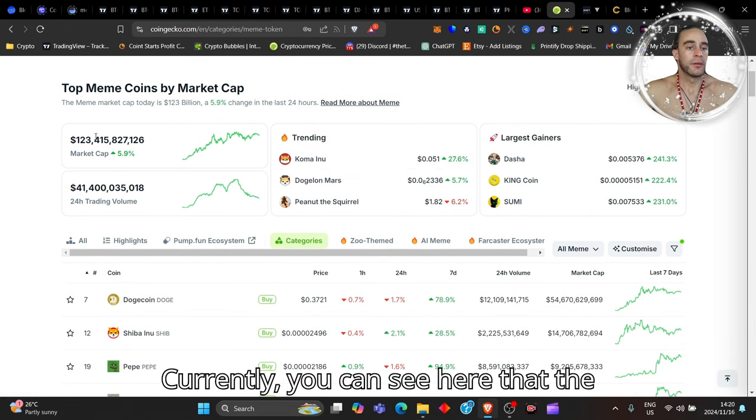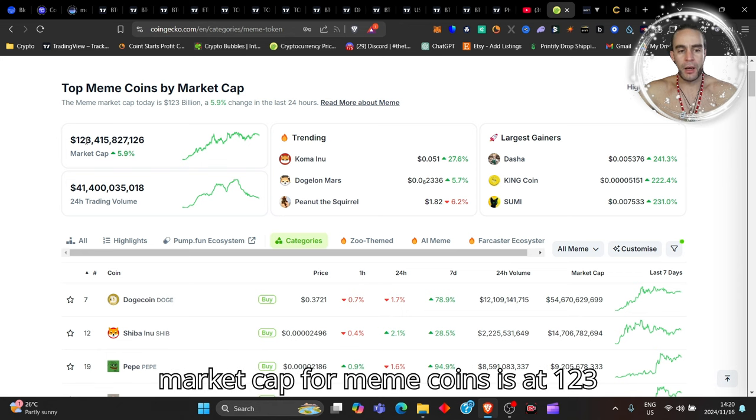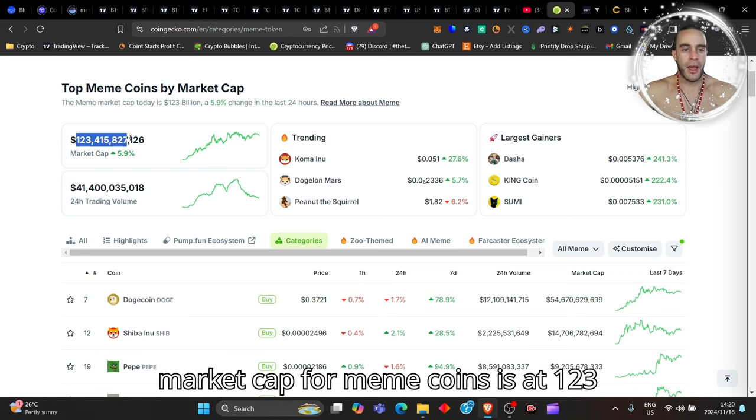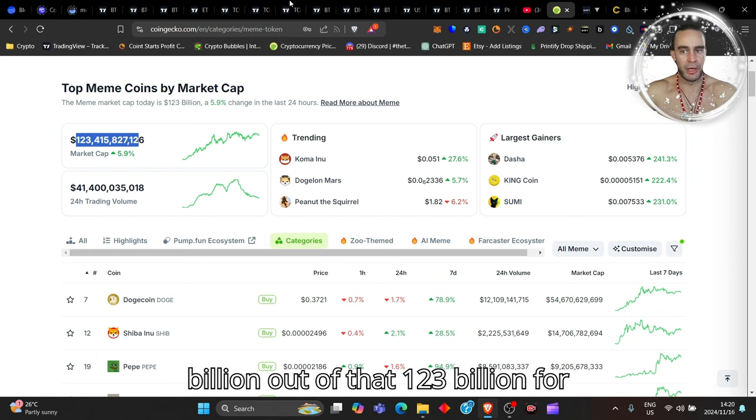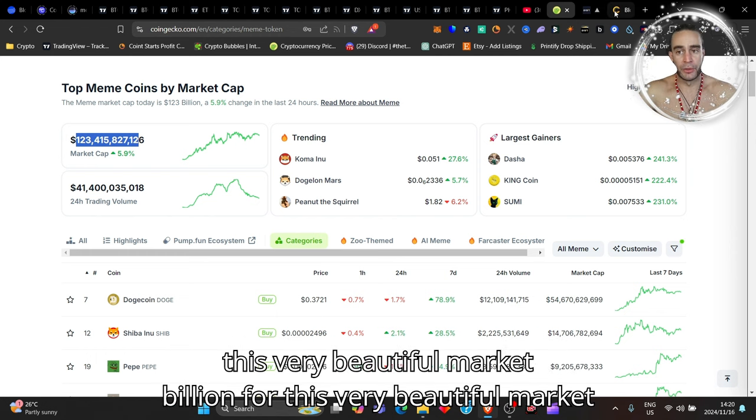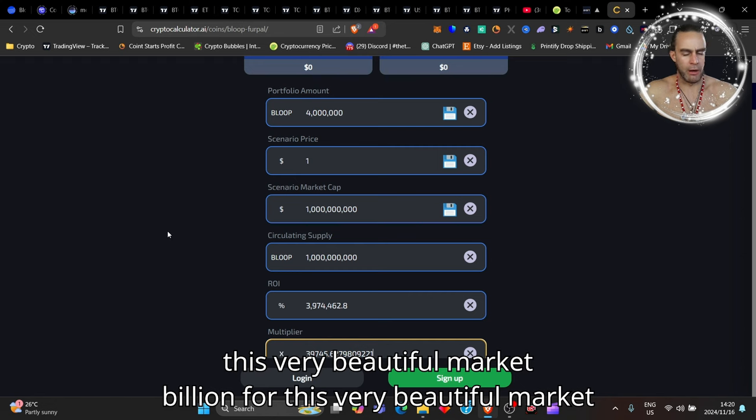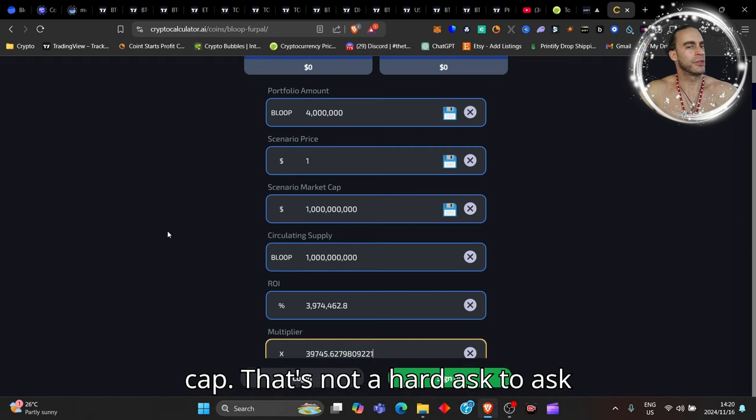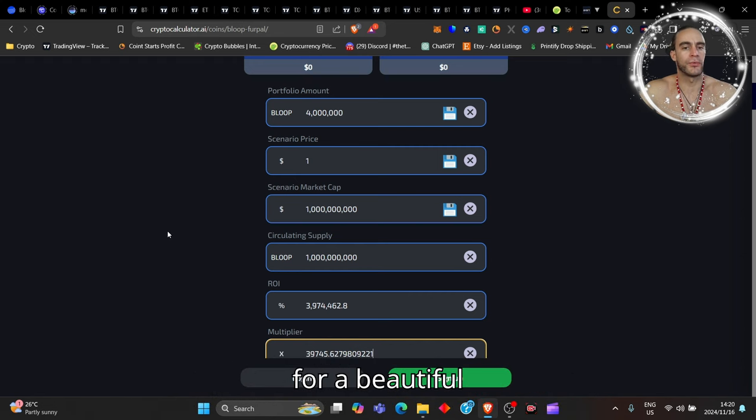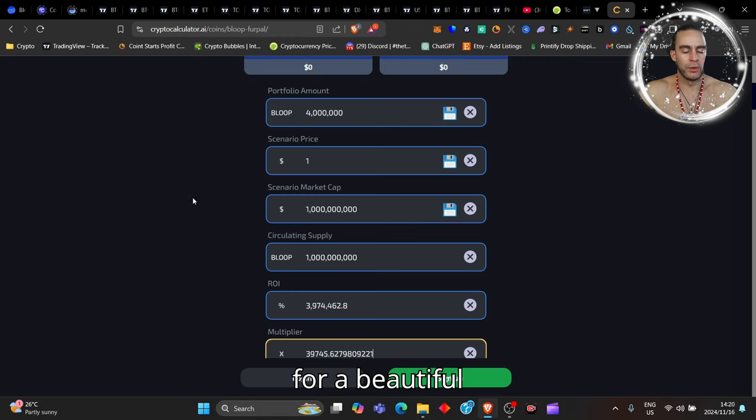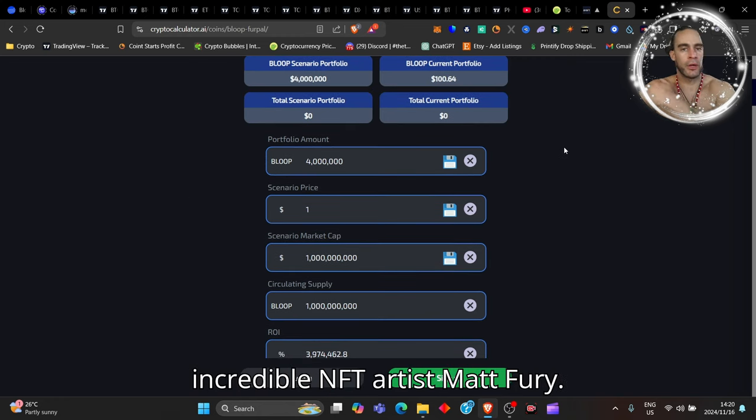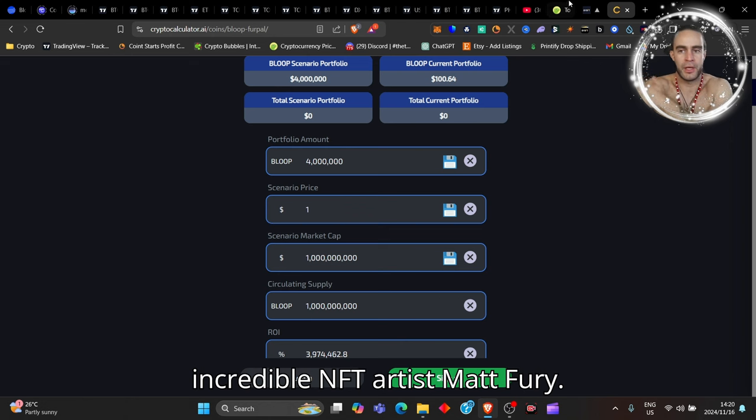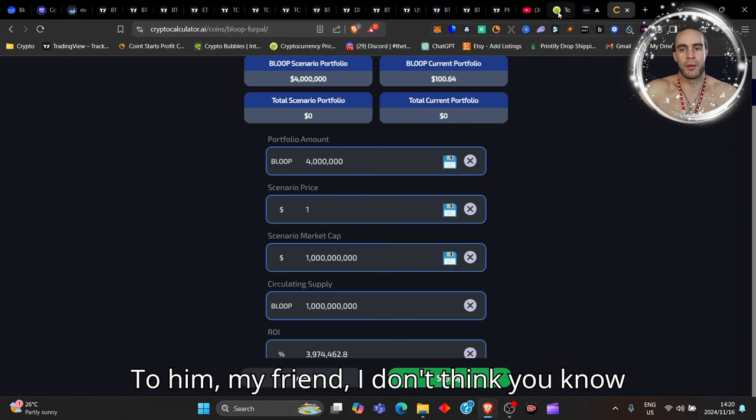Currently you can see here that the market cap for meme coins is at $123 billion. So I'm just saying $1 billion out of that $123 billion for this very beautiful meme coin on Sui done by an incredible NFT artist Matt Fury - that's not a hard ask. Shout out to him my friend.